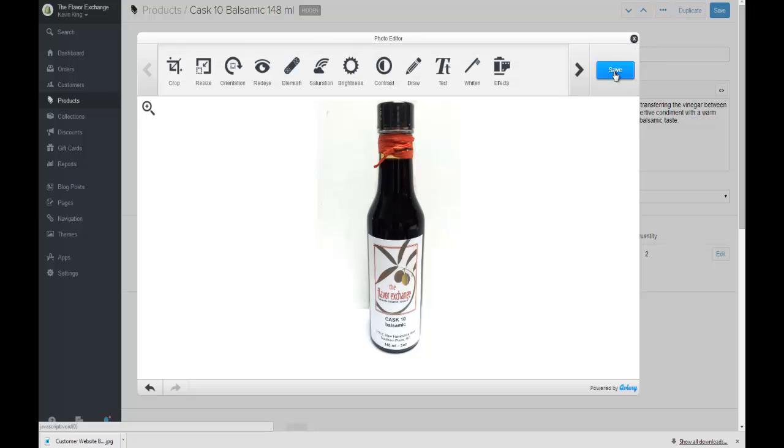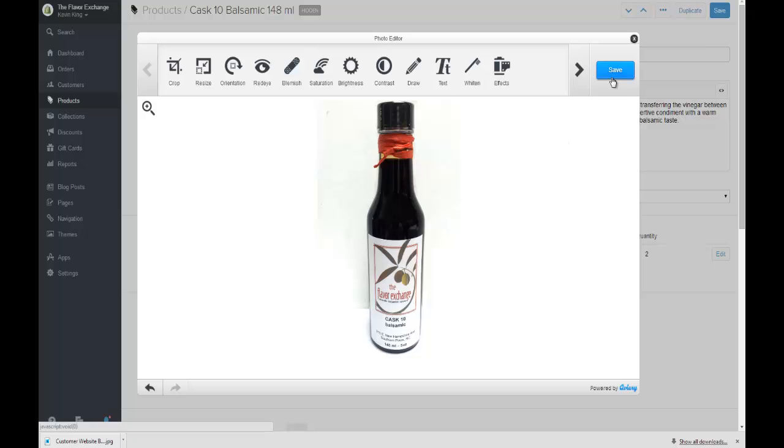Now you know how to use Aviary. You can do some other things, fixing blemishes, change the saturation. You can just play around with these tools, add text to an item if you like. But that's really all there is to using the built-in editor called Aviary.